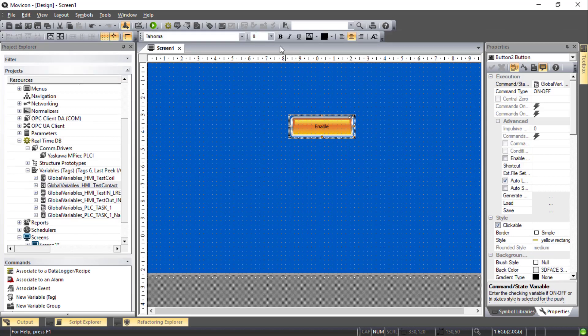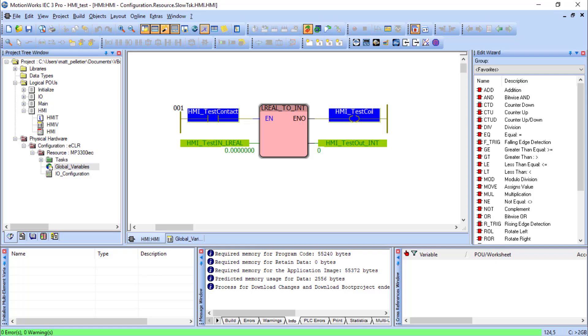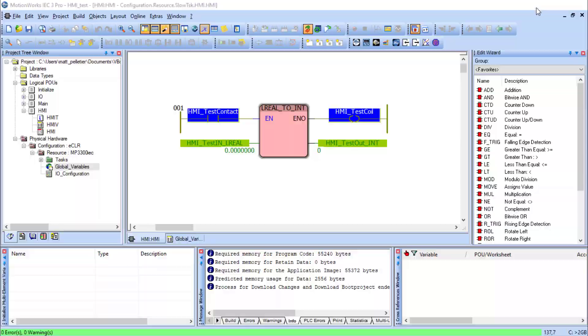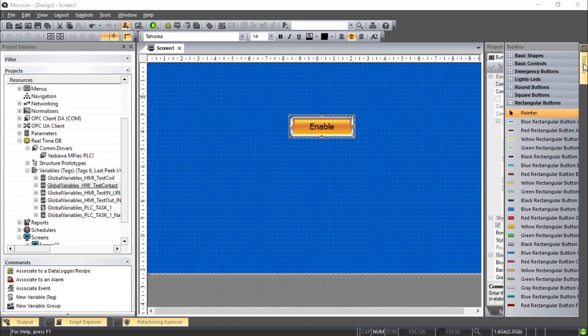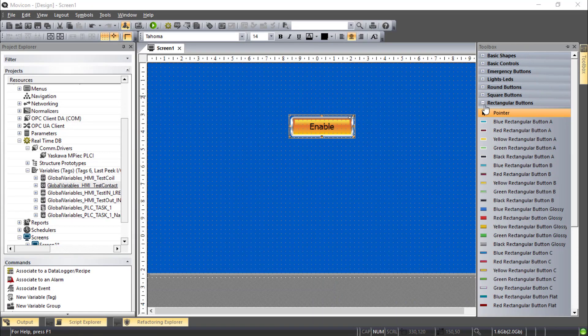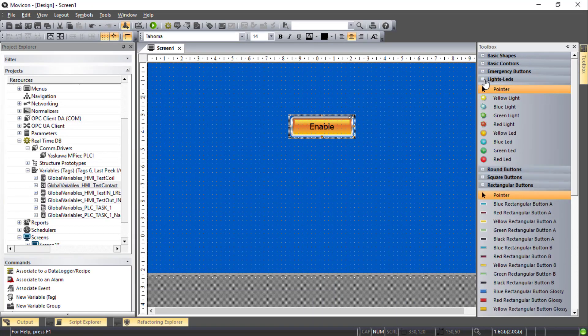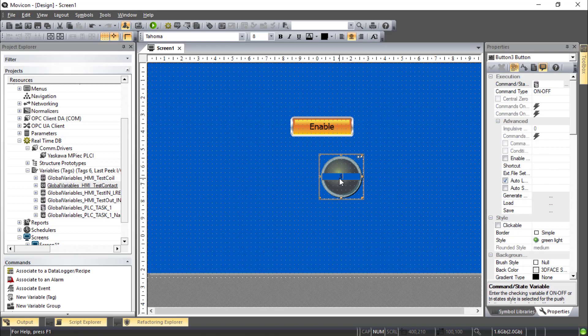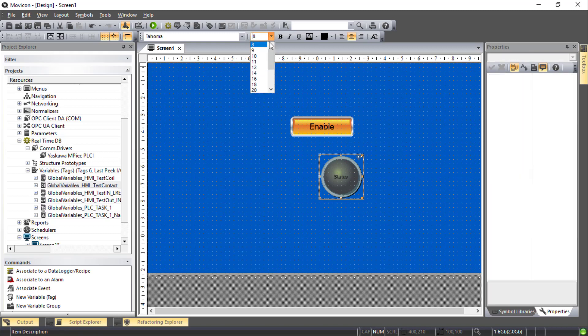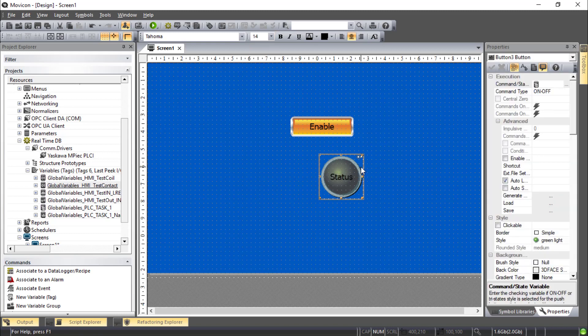And you can do things like adjust the text size here pretty easy. I'd also like some kind of a lamp on the HMI to show the status of this test coil. That would also be under Toolbox. LED lights. And how about a green light? I'll call that status.